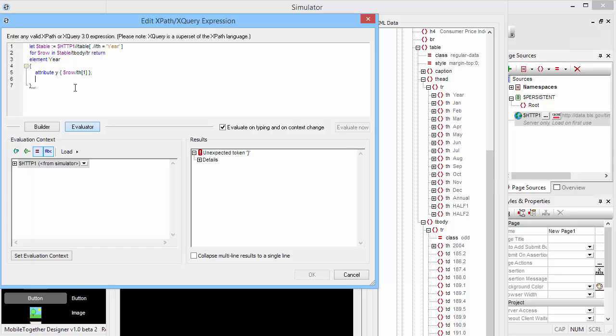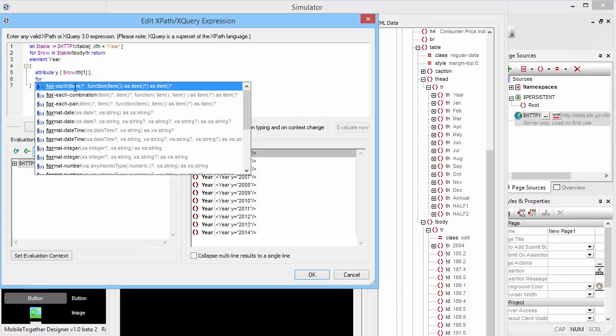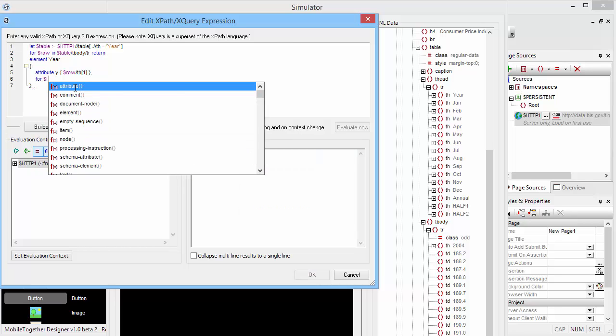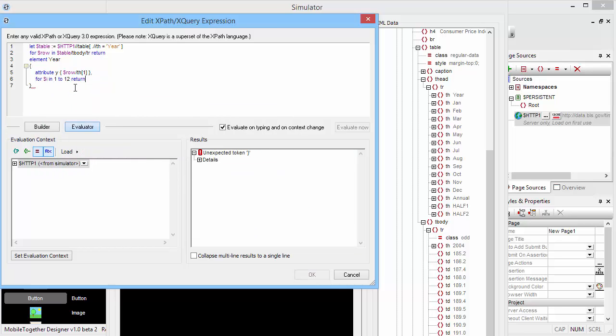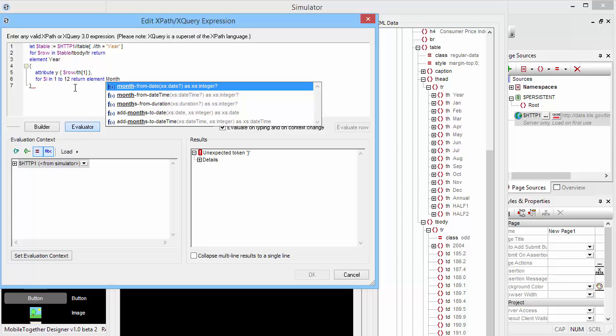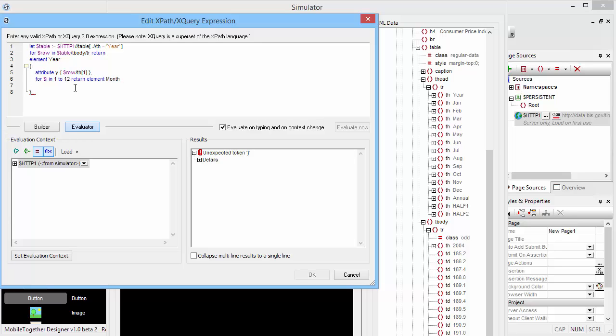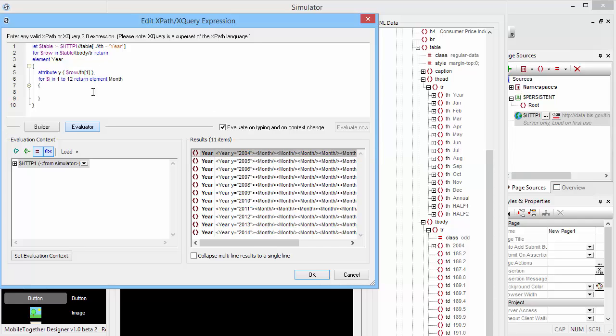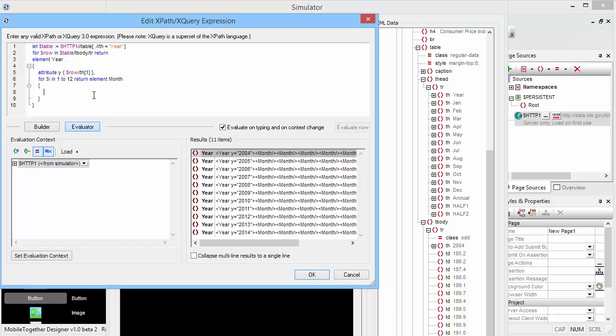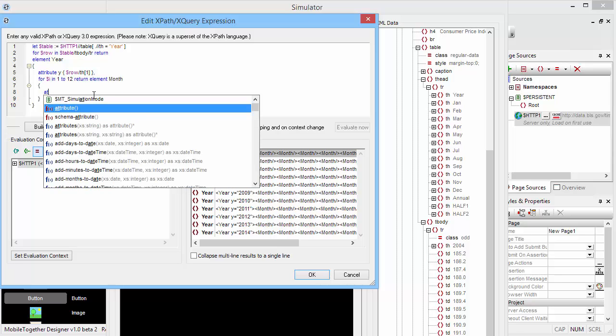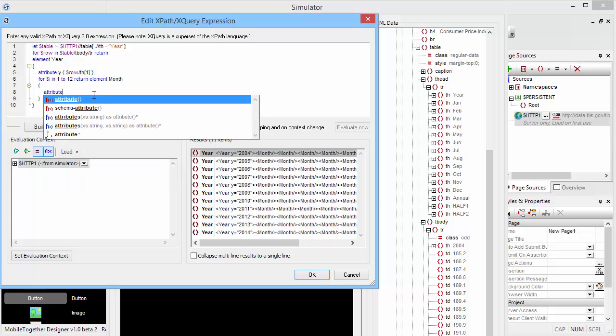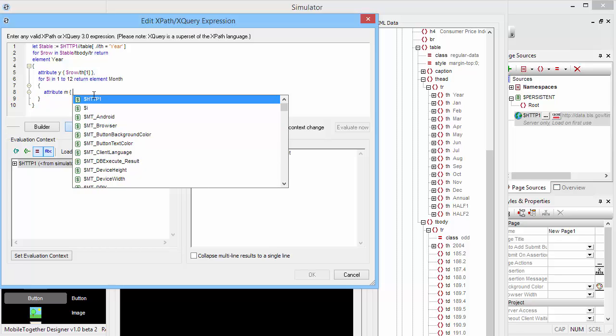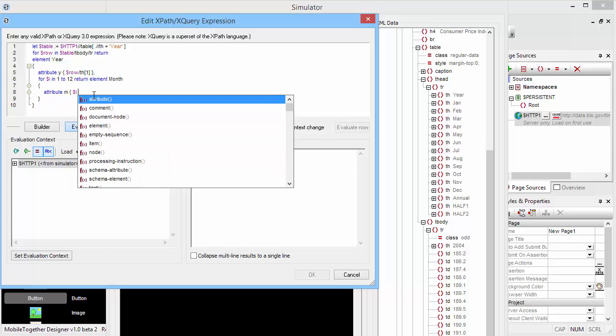And for each month, we're going to simply construct an element in our XML tree. So here you can see all these month elements being created. And obviously, each month needs a number, so we will add another attribute 'm' that is simply going to be the number of the month.